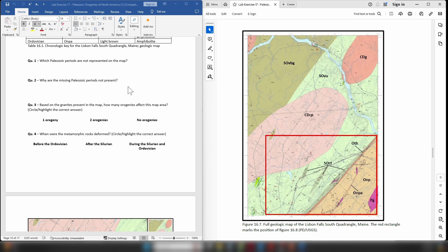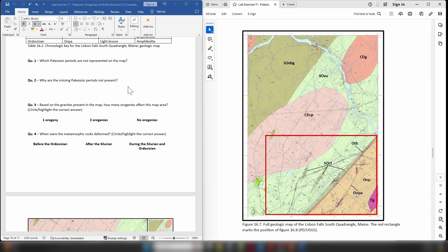Question three: Based on the granites present in the map, how many orogenies have affected the area? So remember the presence of these granites are highly suggestive of a compressive orogenic event, but you don't just have one age of granite. So what would that suggest about how many times this area has been affected by orogenic processes?